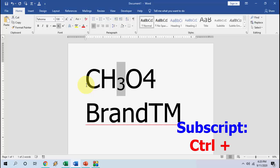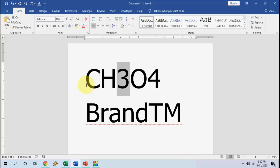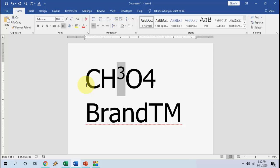So for superscript, press Ctrl+Shift+Plus. For subscript, only press Ctrl+Plus. If you want to take it back to normal, then press Ctrl+Shift and press the Plus button 2 times.